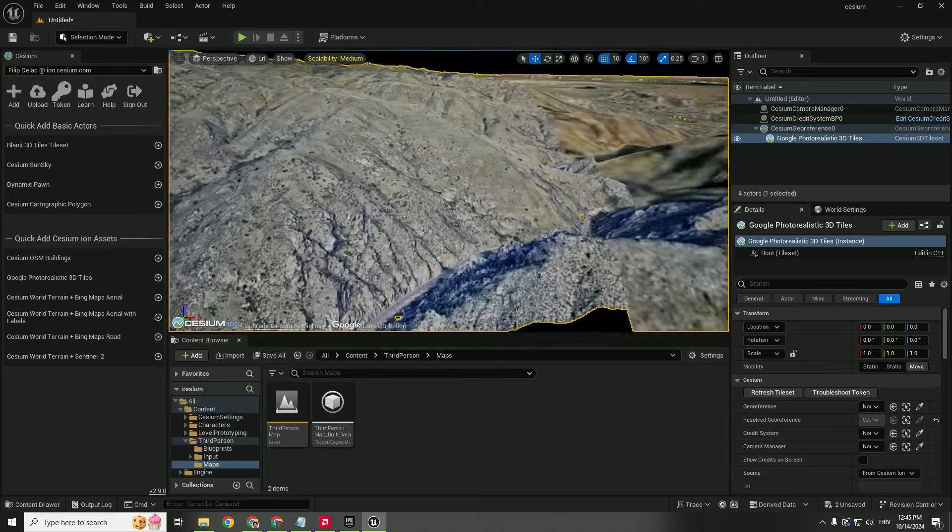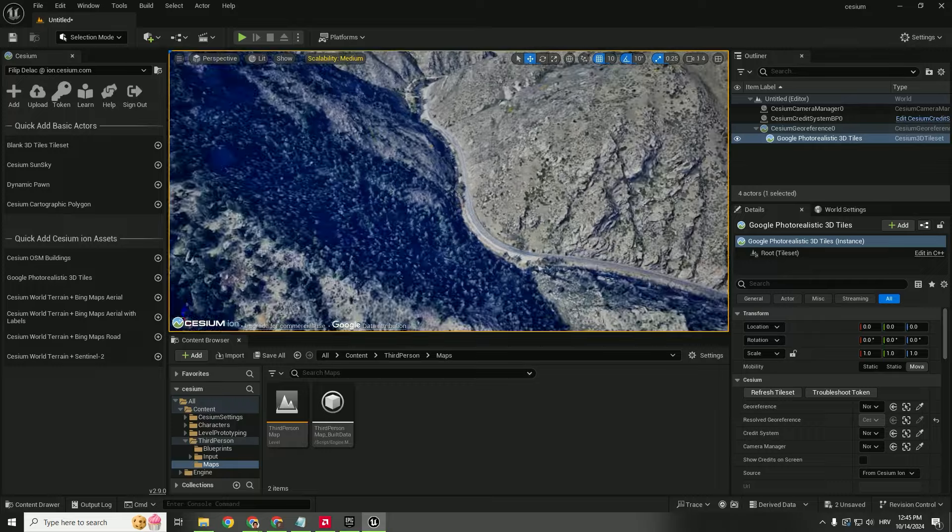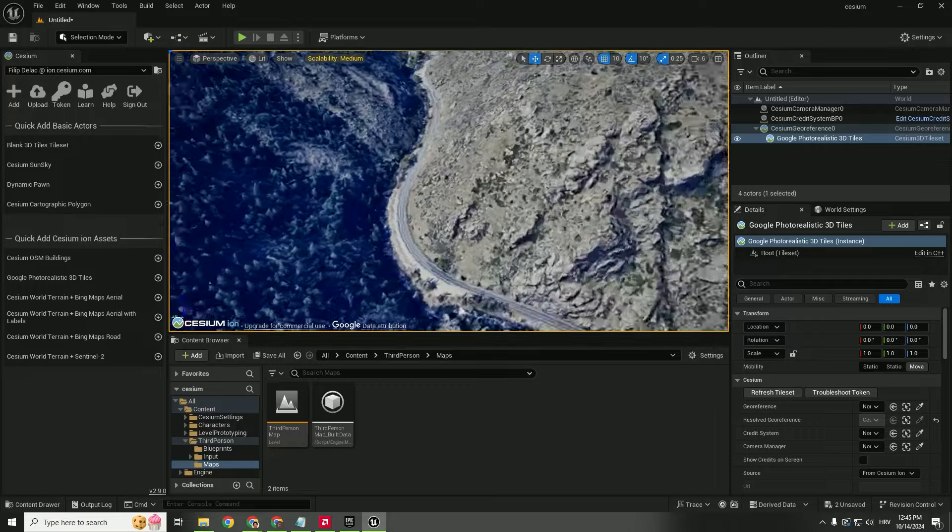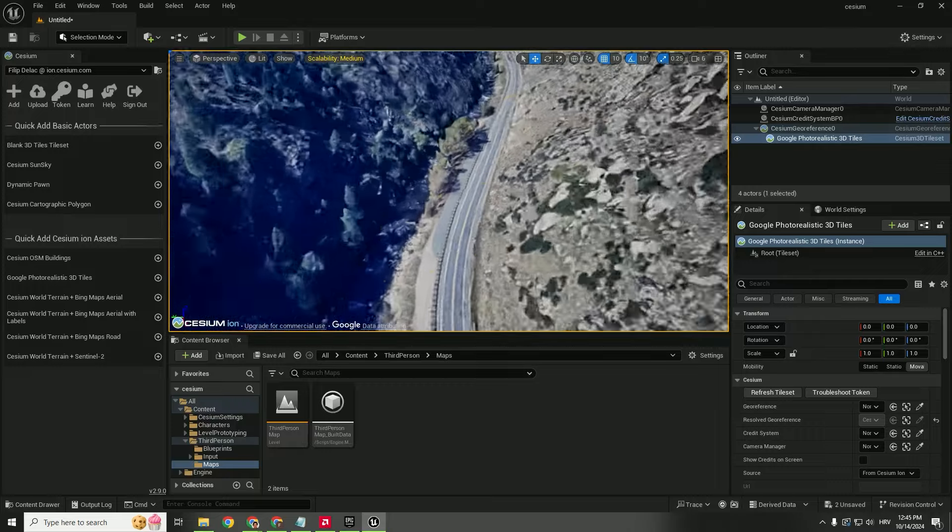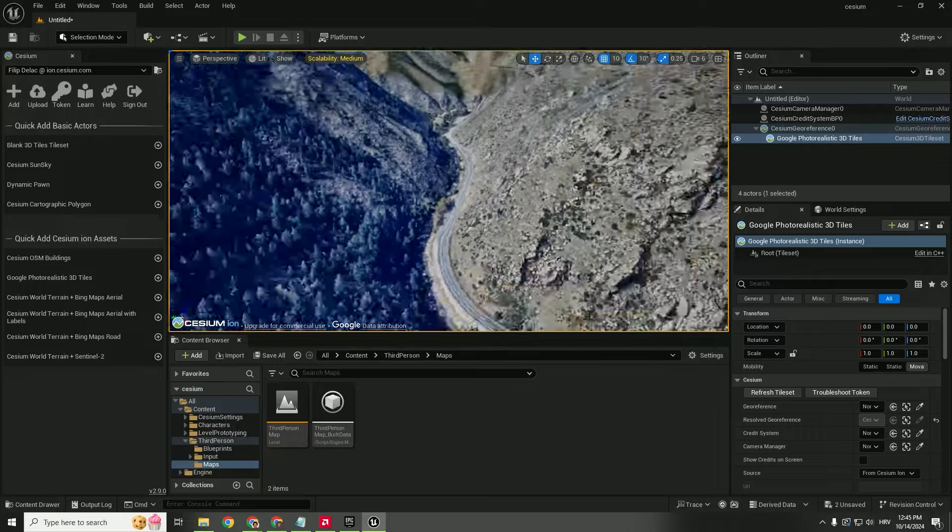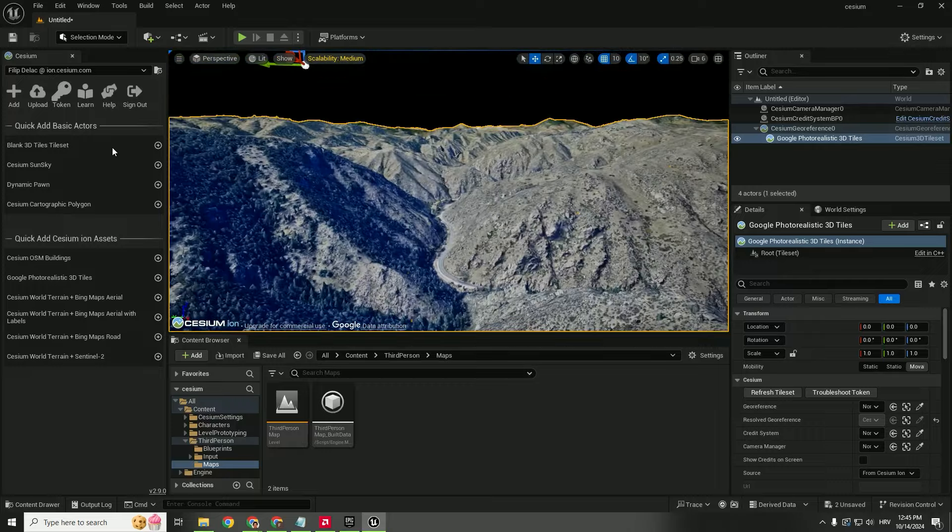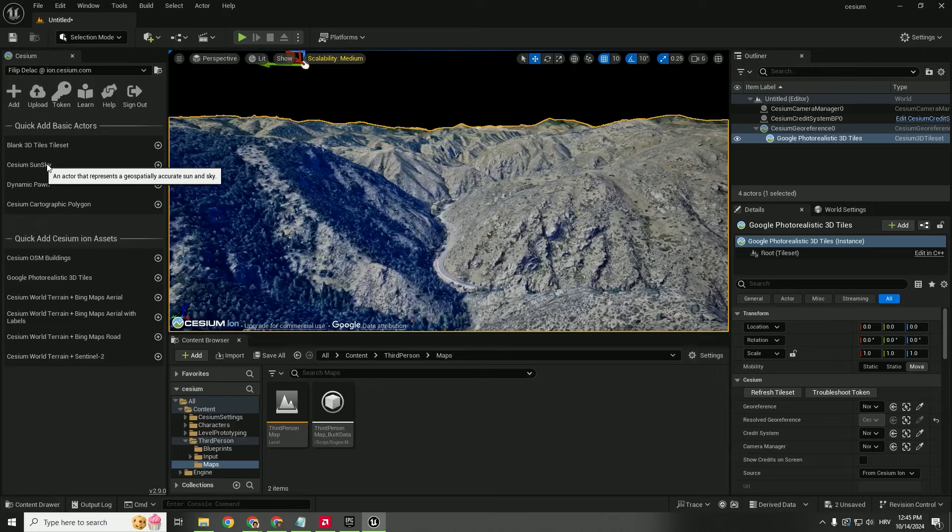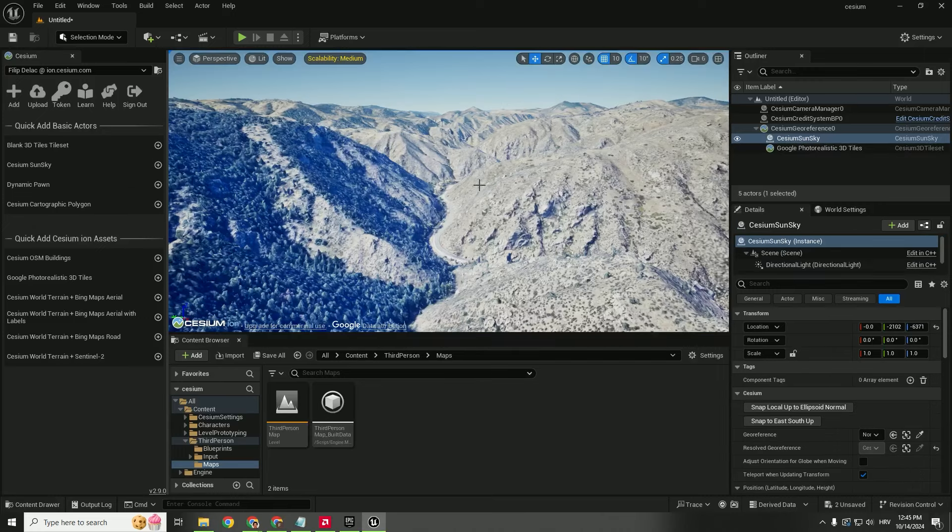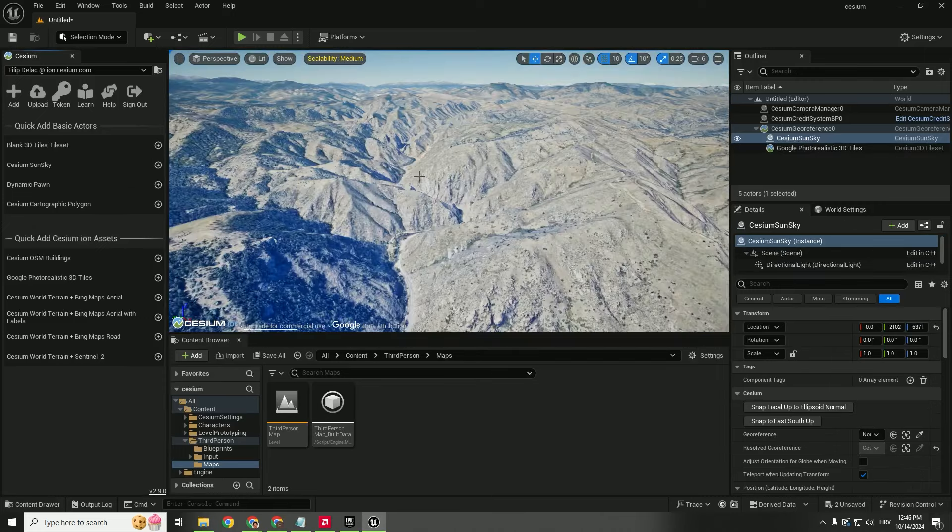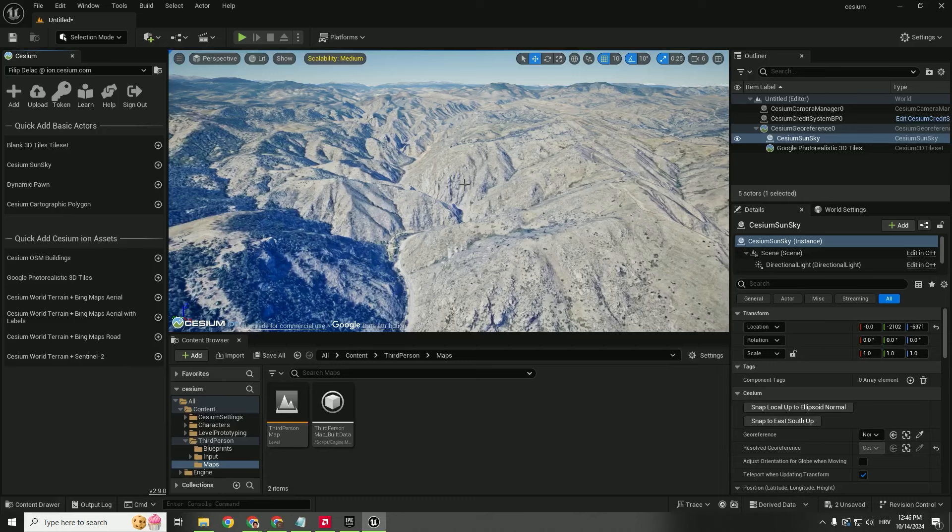As you can see, we have our environment here. If you speed it up, you can see how it looks, and you can also add this Cesium Sun Sky and we will have this environment nicely lit. If you want to move to a specific location in the world, go back to Google Maps, zoom in, just right-click here and click these coordinates.